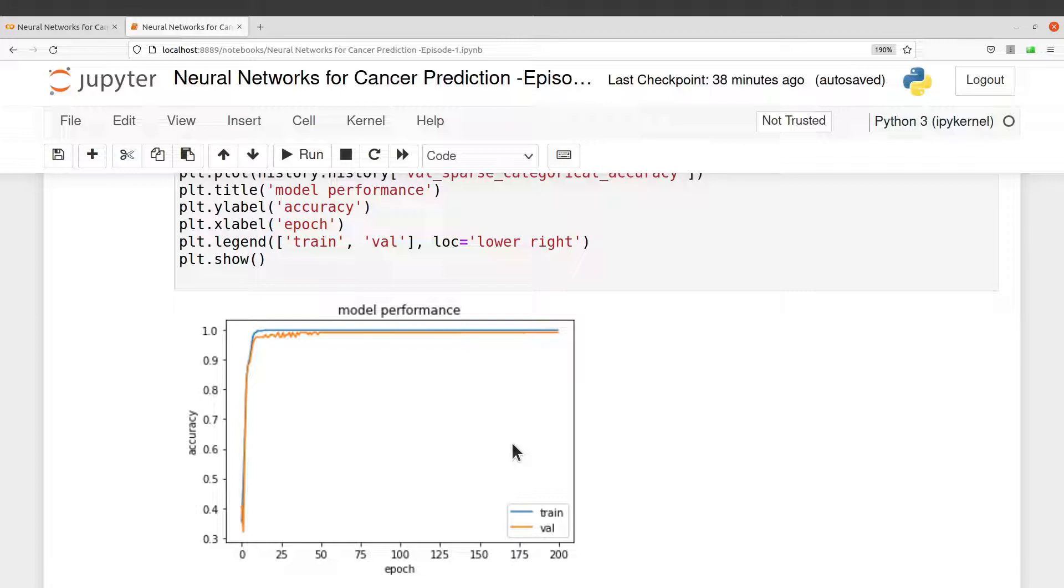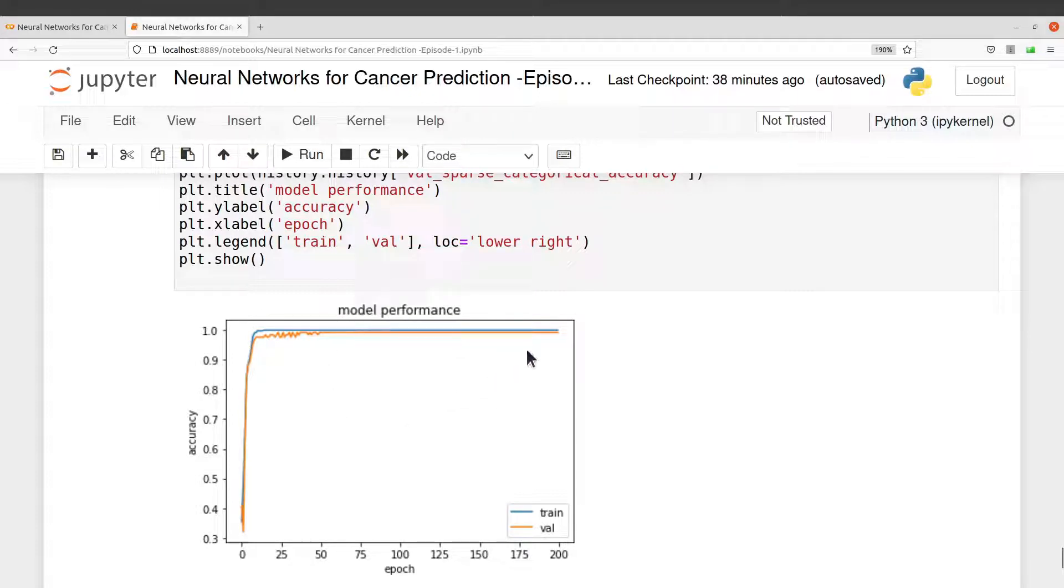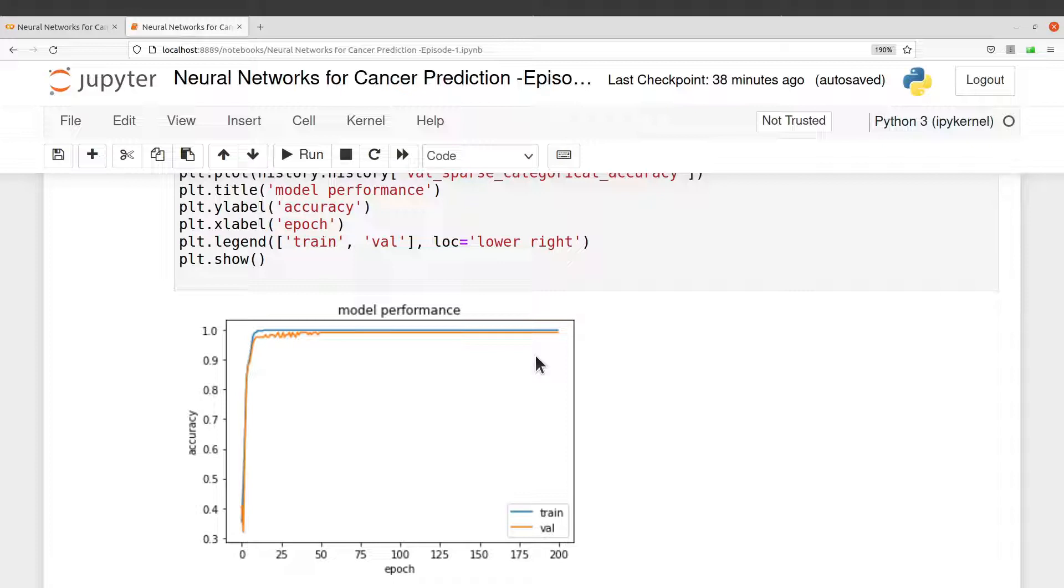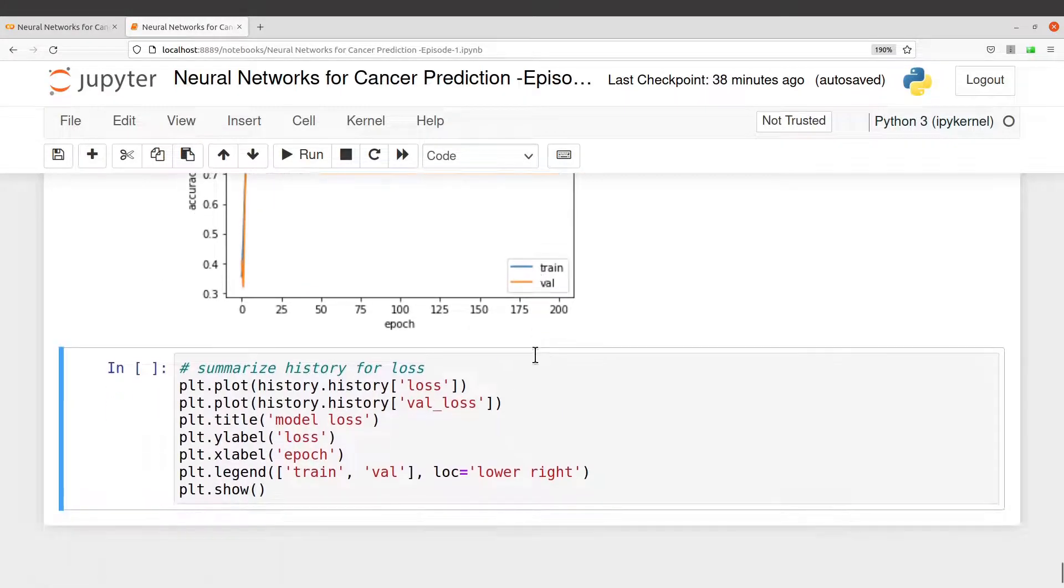Overfitting is something that happens. It's something that you always have to check for when building a neural network model. Because the values are all similar here, you see that the model is doing very well and there is no overfitting. That is good news for us. Let's also check the loss.